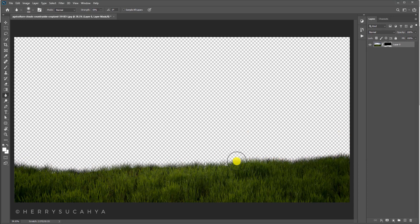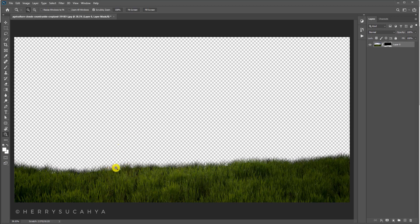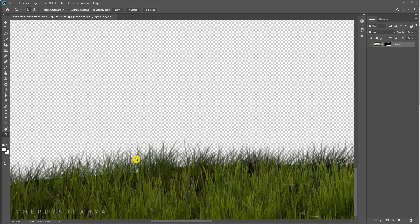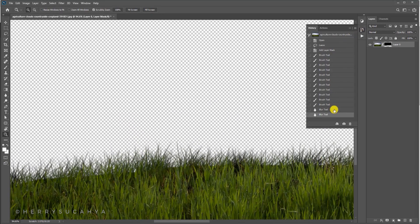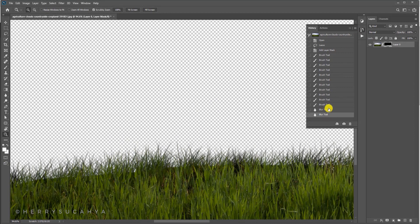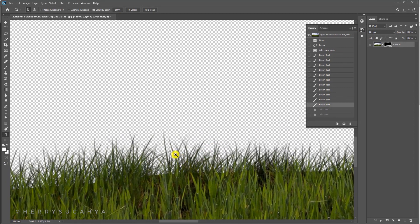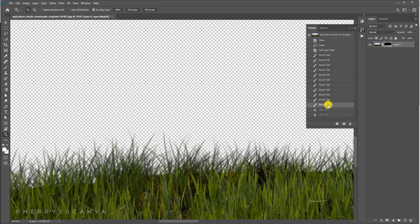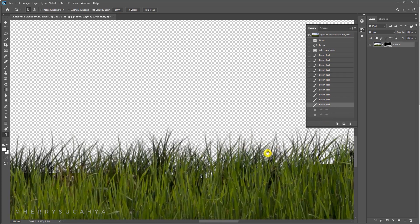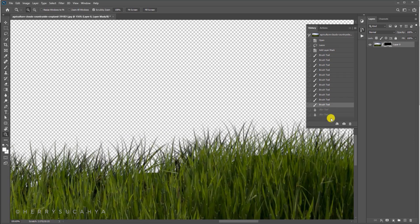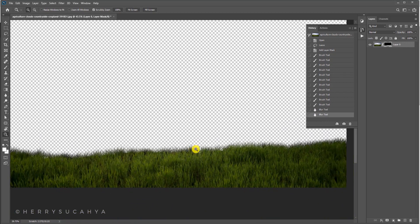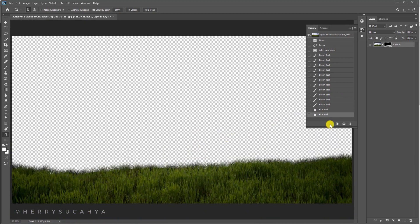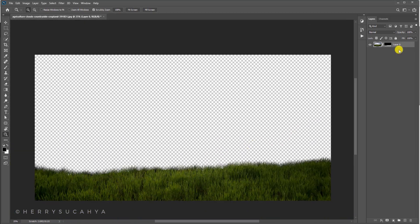Now maybe you want to paint it again and see the difference. Look at the history panel and you can see now the result is a bit more natural, unlike before. Now your selection is done.